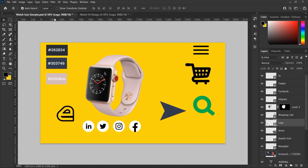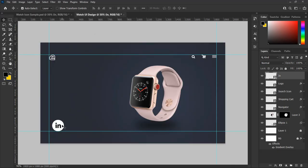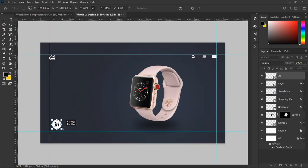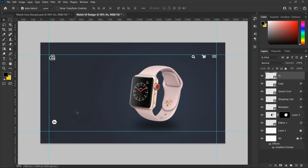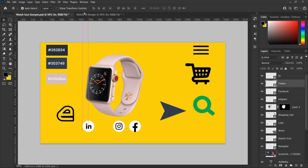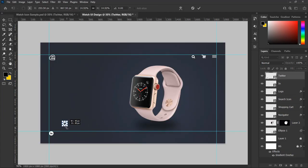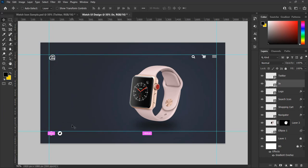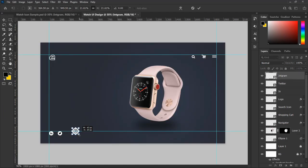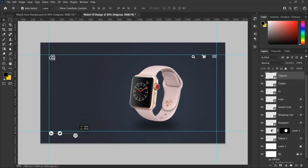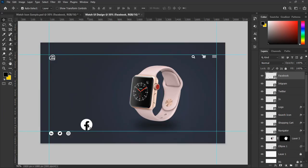Also let's add our social media icons. Using the method we have been using, drag in the social media icons, resize them accordingly, and move them to the bottom of the design. I will skip this part so I don't keep you waiting.